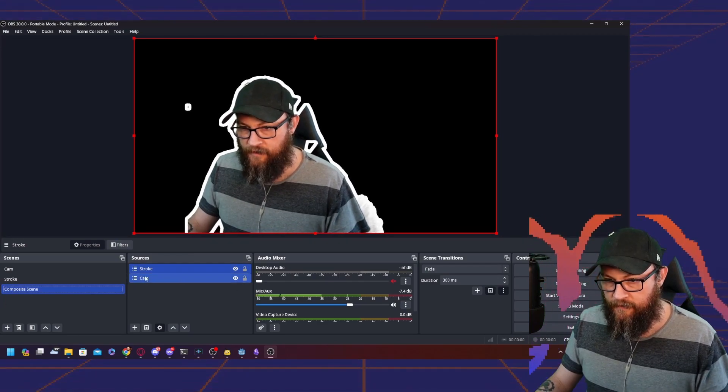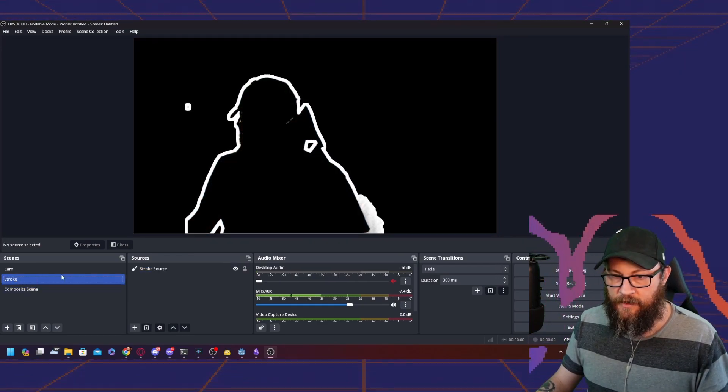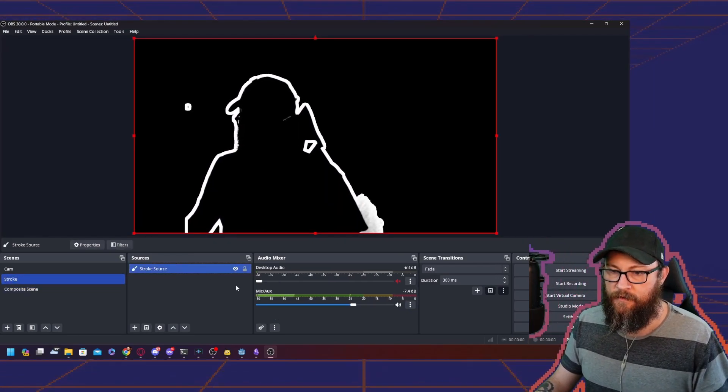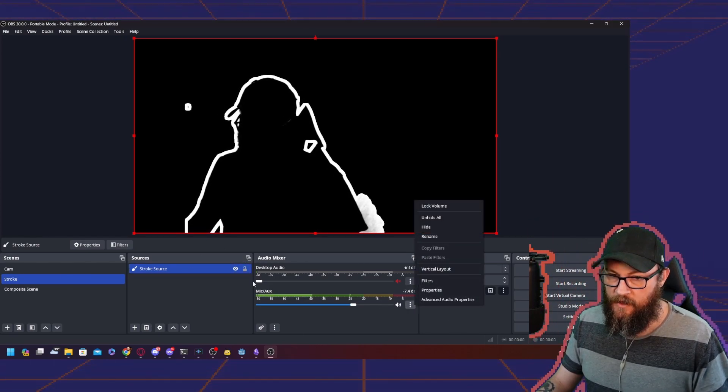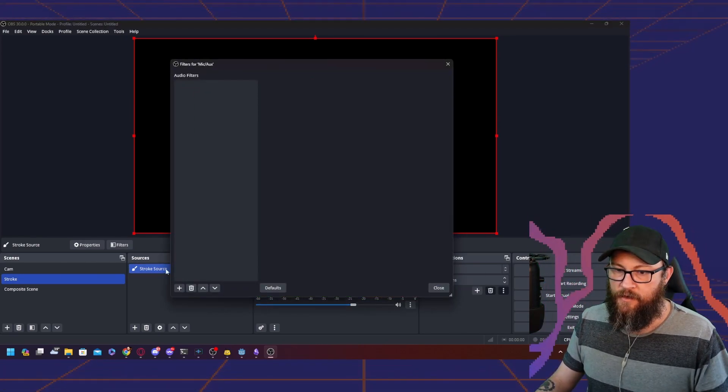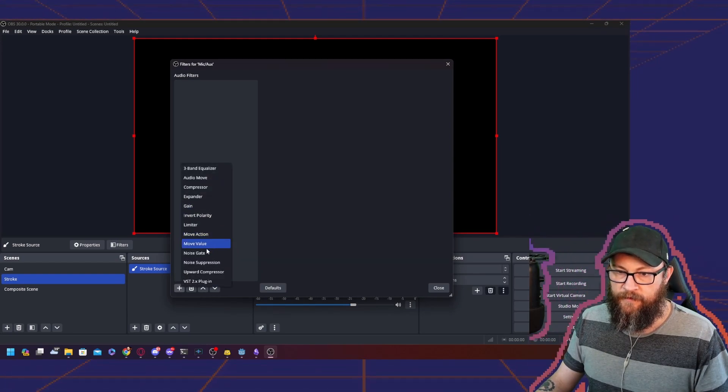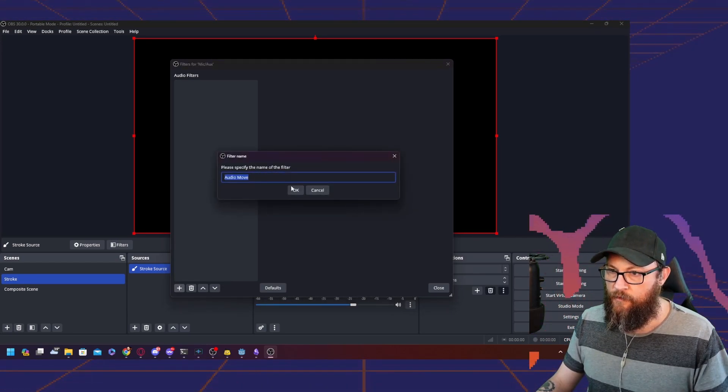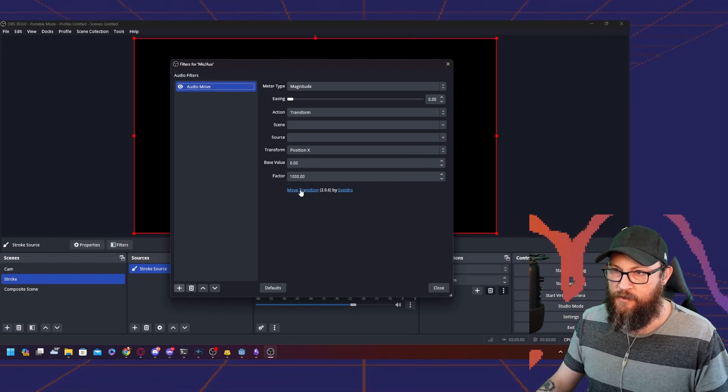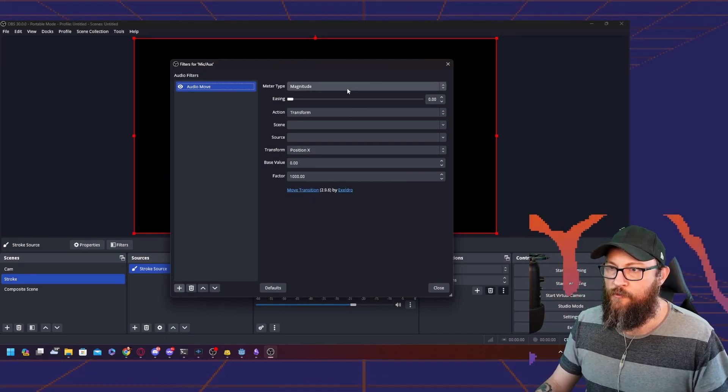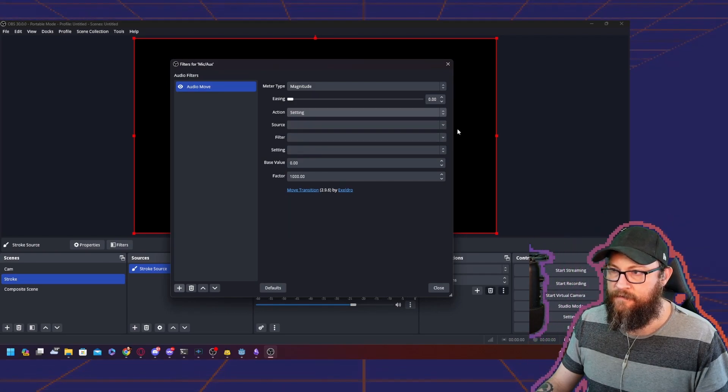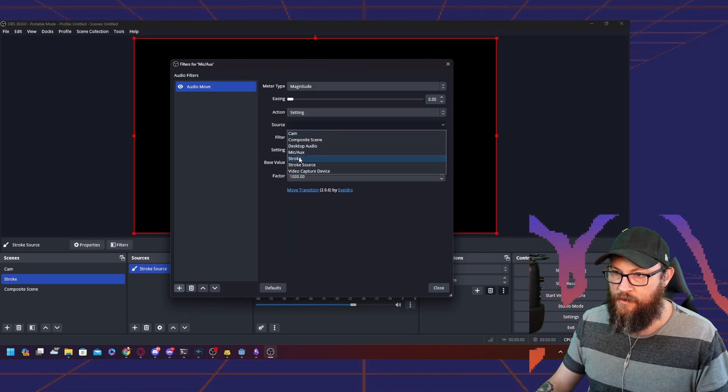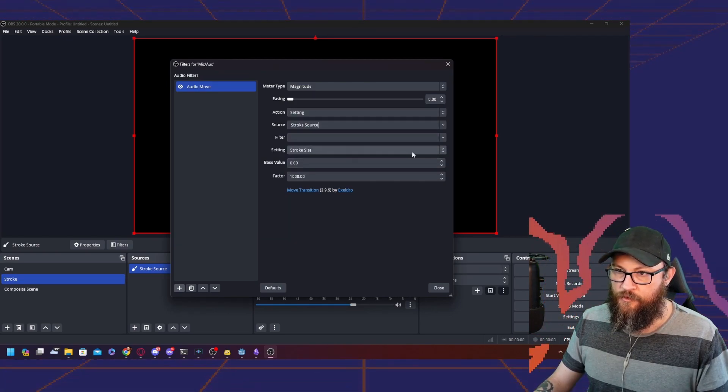The next part is we want to add a filter on the stroke. We go back to the stroke source and then we go to our audio input filters, and we're going to add audio move, which is part of the move filter move transition.